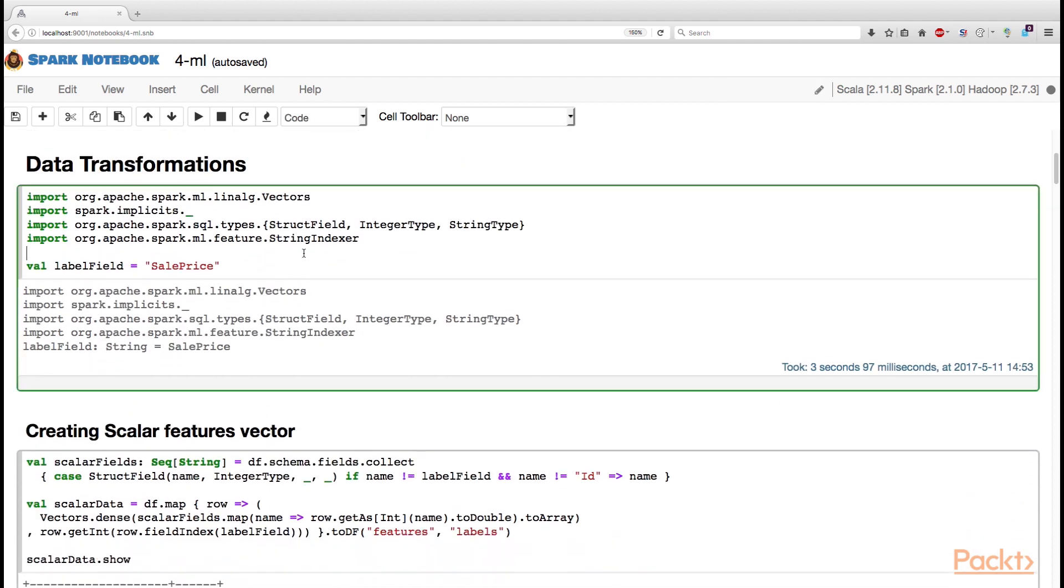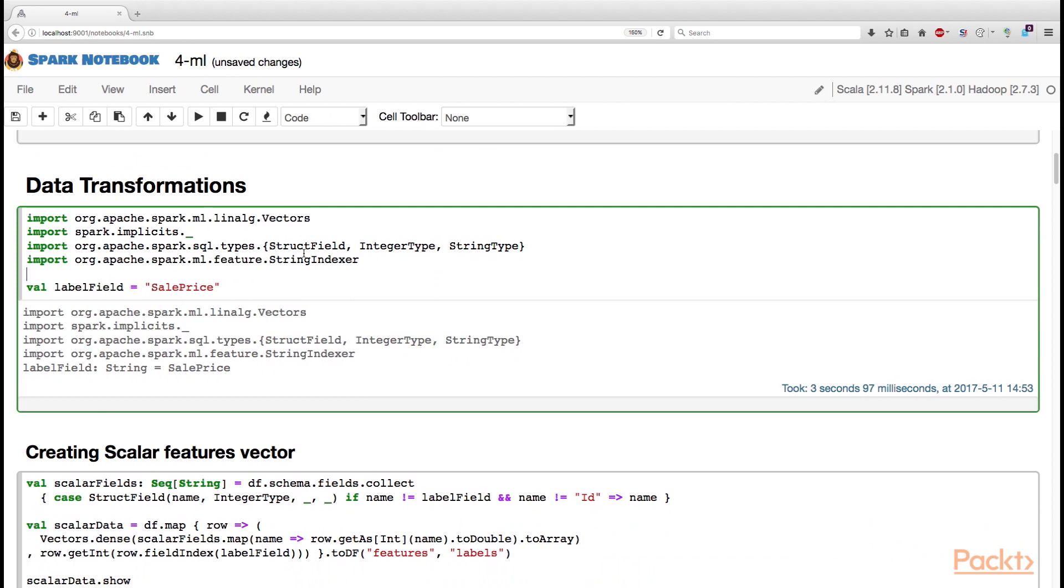And next, let us have a look at the examples of how you can use data transformations in Spark. First of all, since this notebook is common to all the sections, let us have a separate cell with the imports that we will need in this section, so that it doesn't get in our way.